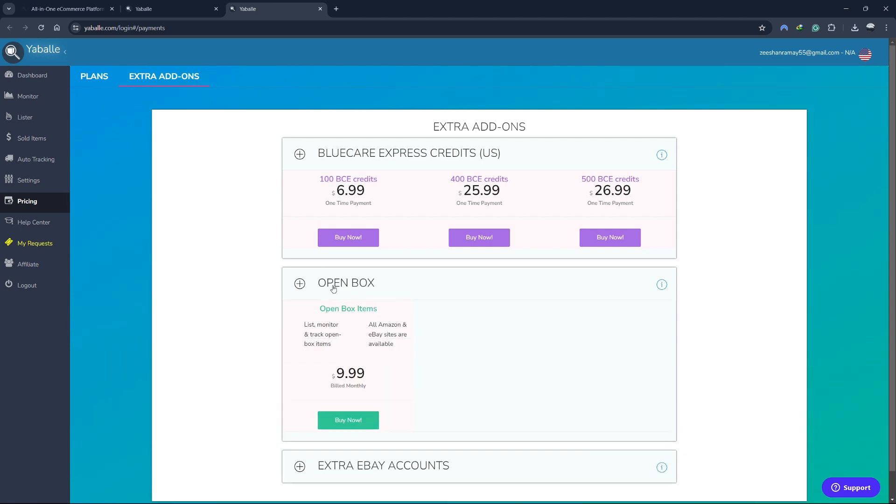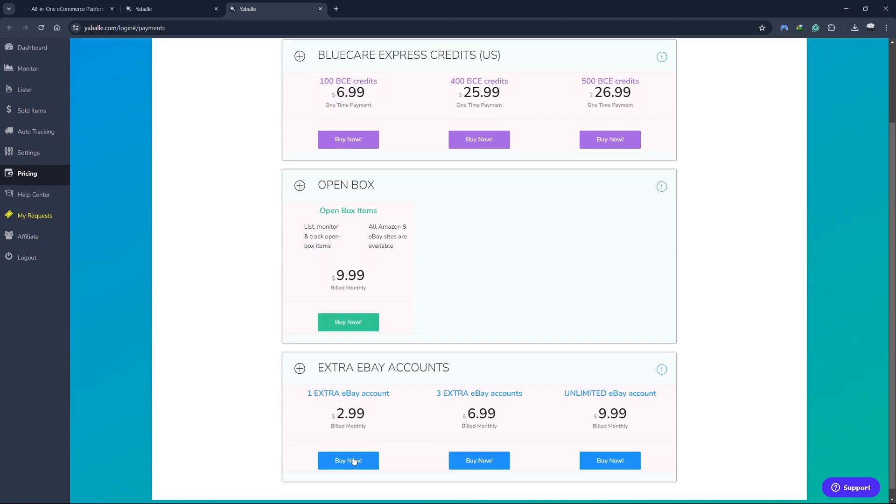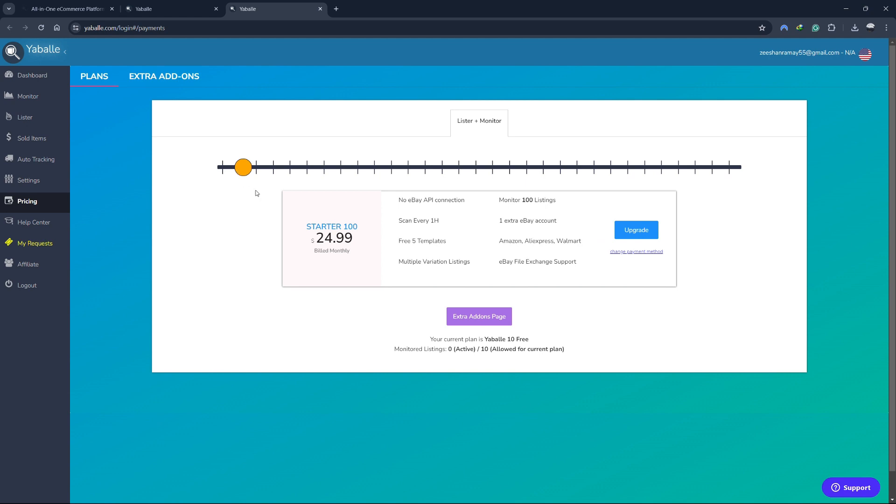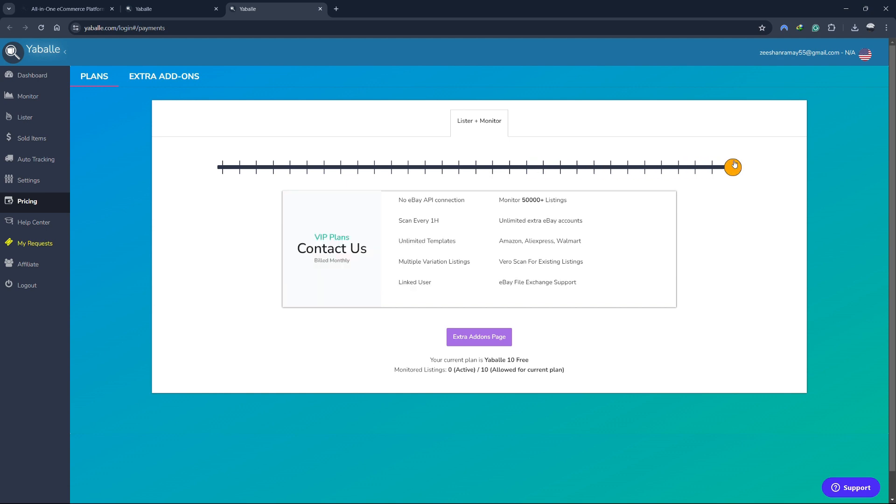You can also get open box items for $10 and extra eBay accounts. The next plan is the starter plan starting at $25 per month. It offers all the features of the light plan and some extra listings. There are many other plans that you can choose from. You can visit this page and choose a plan for yourself.